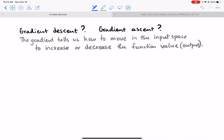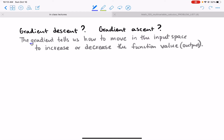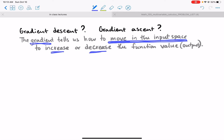Gradient descent is used in machine learning. Gradient ascent is basically the same thing but in the opposite direction. The gradient tells us how to move in the input space — where should we move our input in order to increase or decrease the function value, the output of the function.